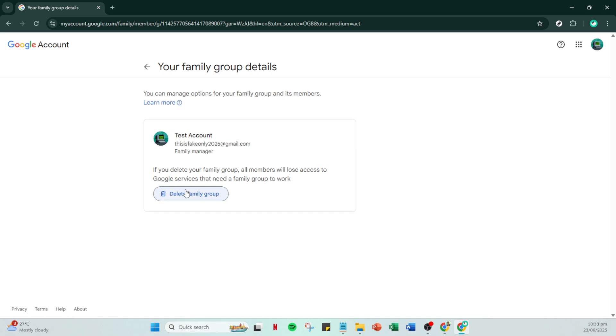And there you have it. You've successfully learned how to remove supervision from a Google account by adjusting family group settings. Remember, these changes are significant, especially if you rely on family-linked services, so make sure this step aligns with your goals. Always double-check your need for supervision before making these changes permanent.